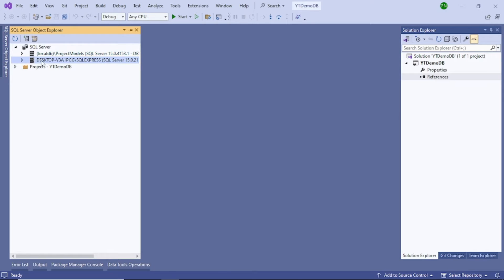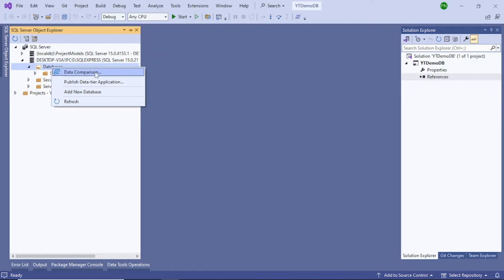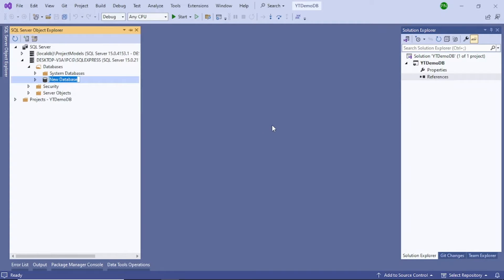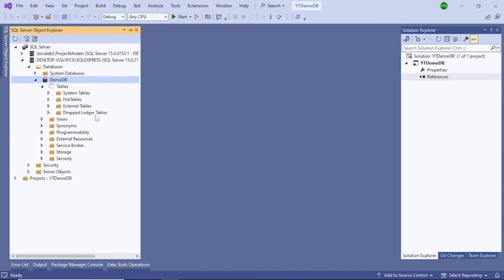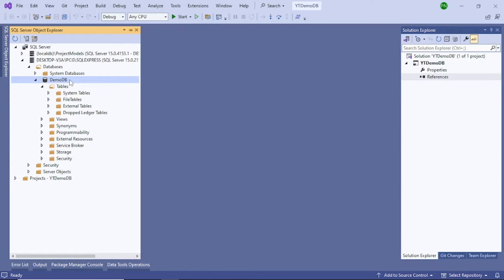Now you can see this connection has come up on the left side. You can see the Databases folder as well, but there is no database inside it. Right-click and click on Add New Database. Give a name to your database — for example, demo db. So this is our demo db database, and we don't have anything inside it. There are no custom tables — I have not created any tables yet.